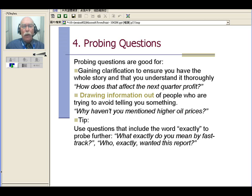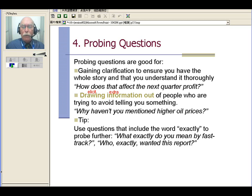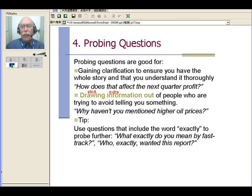And also probing questions can draw information out. We looked at this as about the same as 'elicit' that we talked about earlier, but it's getting more information than what is given to you — more extra information than what the person told you to start with, right? Maybe he doesn't want to tell you that information, but you ask a probing question so that he will. So maybe he's talking about the cost of production and shipping, and you say, 'Why haven't you mentioned higher oil prices as part of the cost?' Okay, and here's a tip.